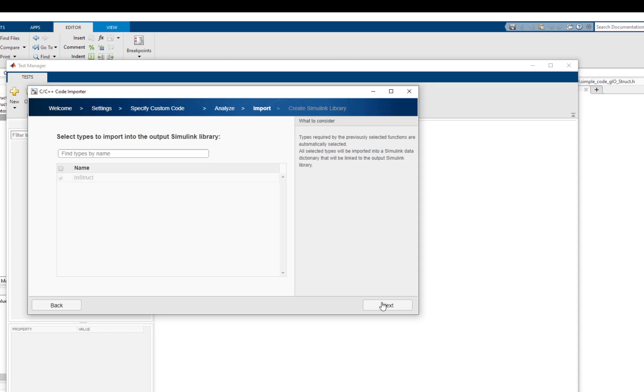Since our custom code has a struct type, this type is listed here. absDifference function requires this type. Let's complete the import process.